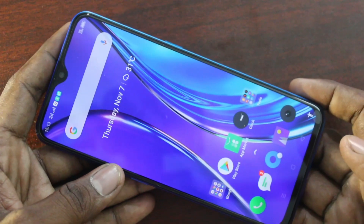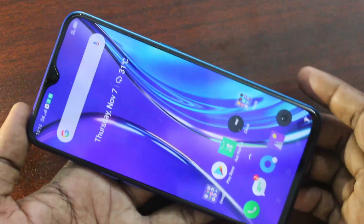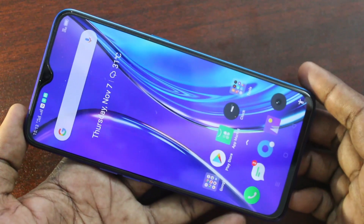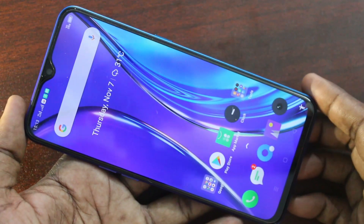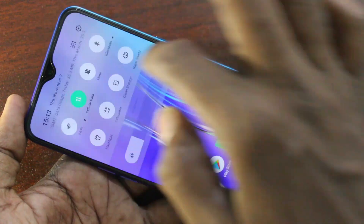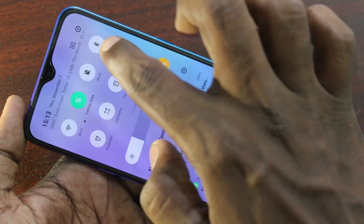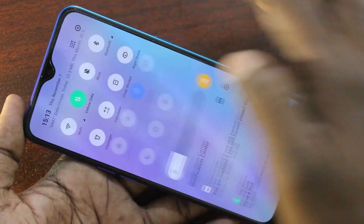First of all, go to the notification area. Swipe down from the notification area and click this icon.